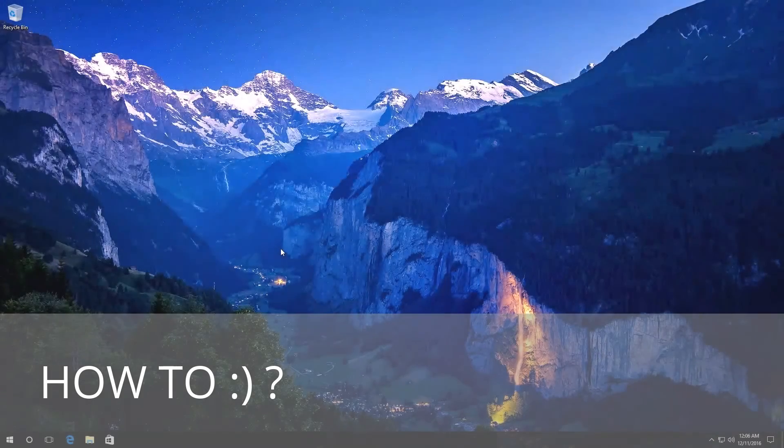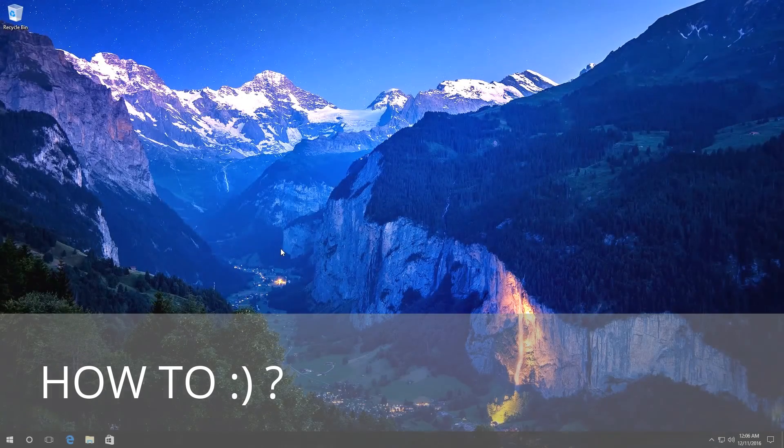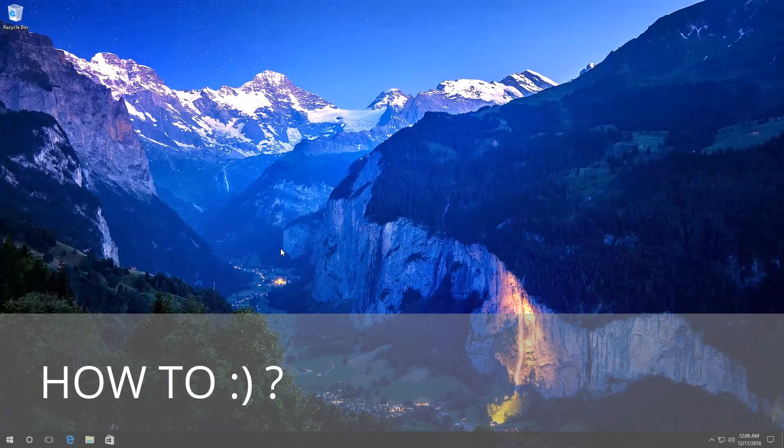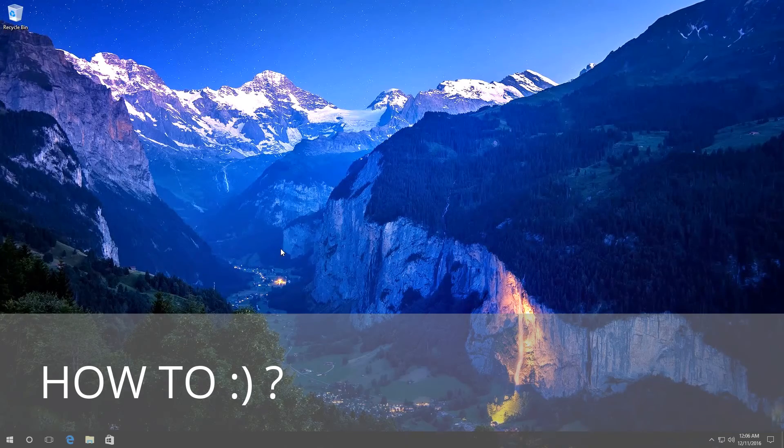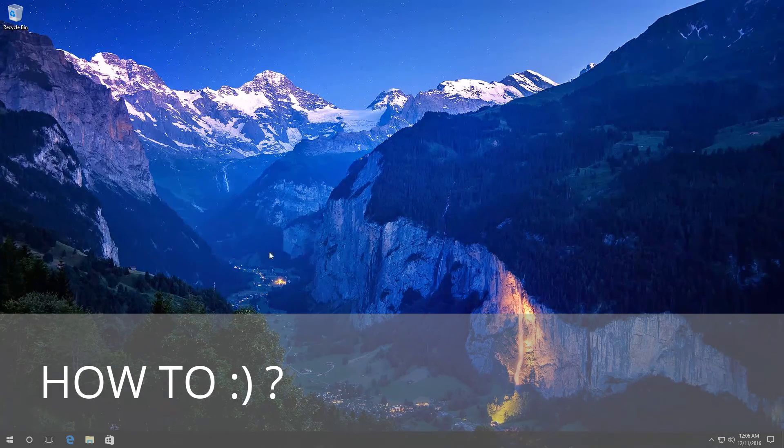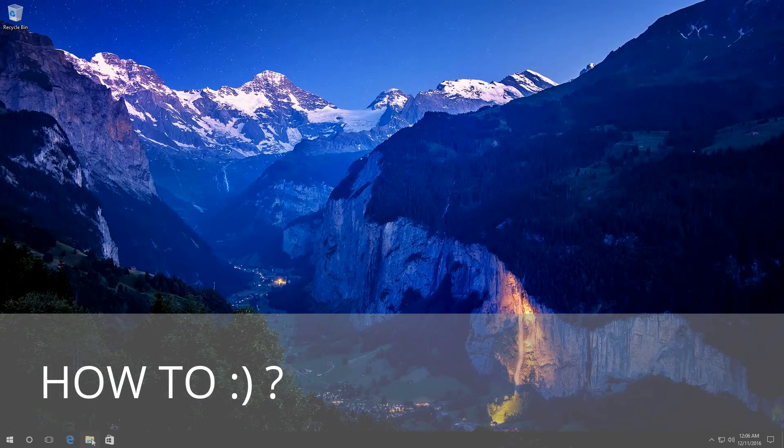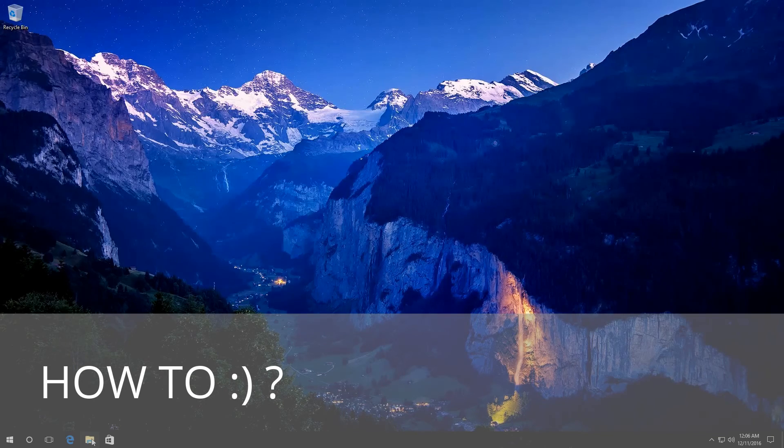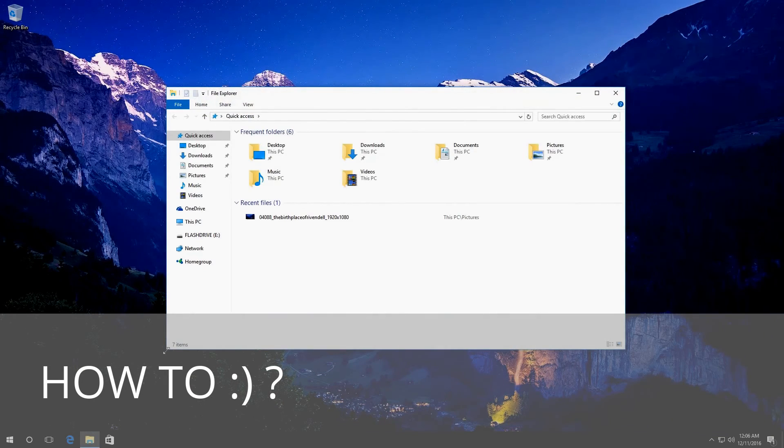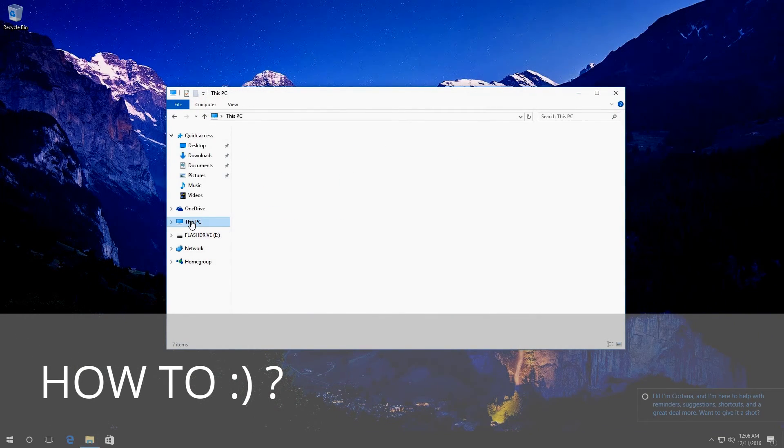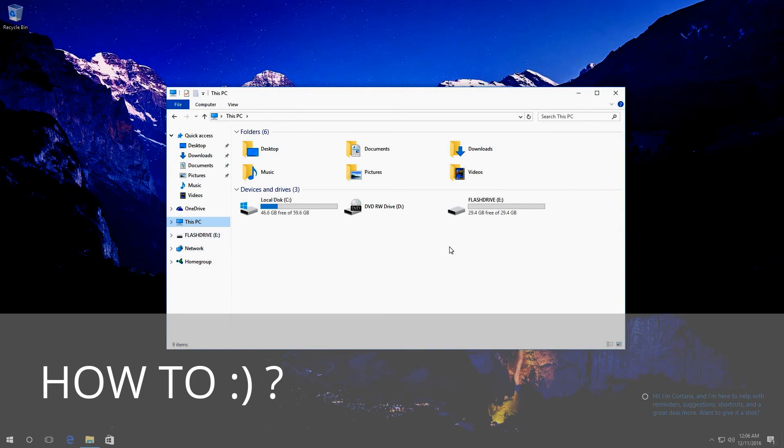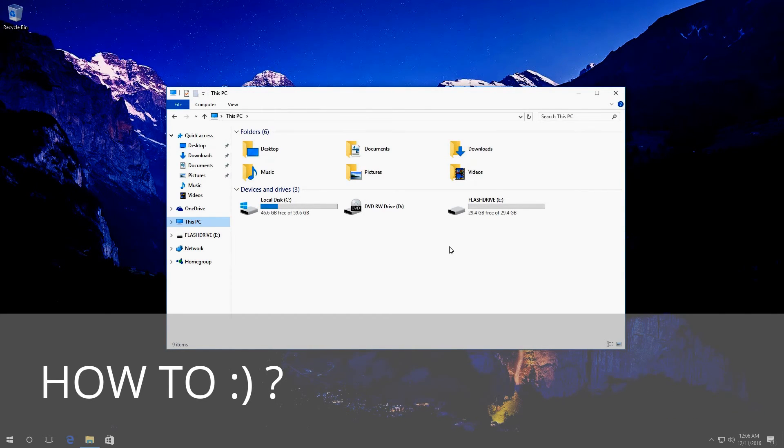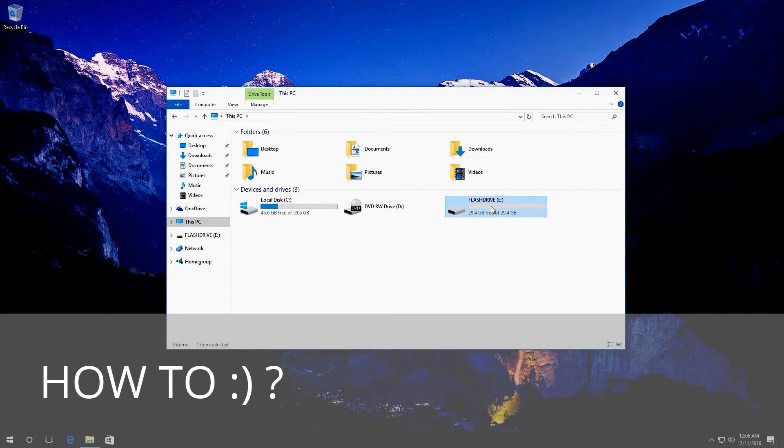To check an external disk, a memory card or a USB drive, you can use a Windows utility. To do it, go to This PC. Right-click on the necessary disk, in my case this is disk E, and select Properties.